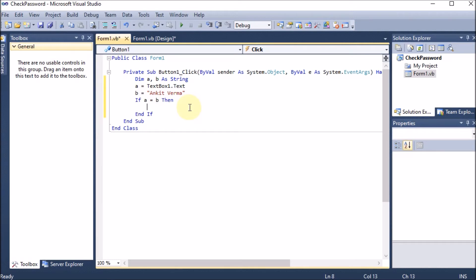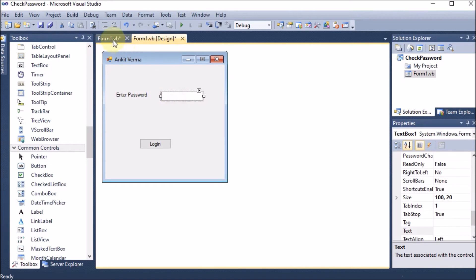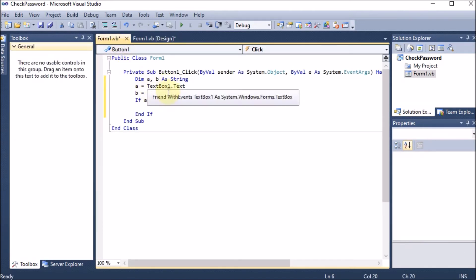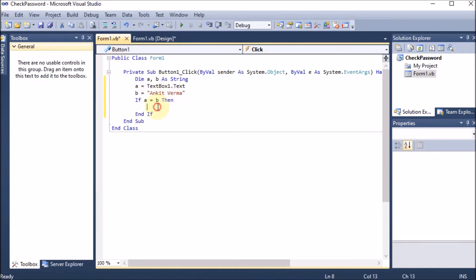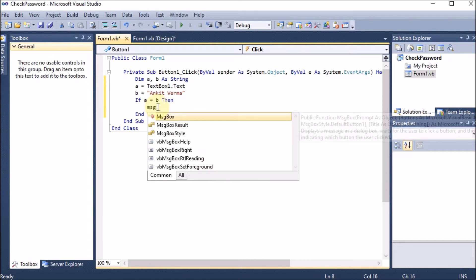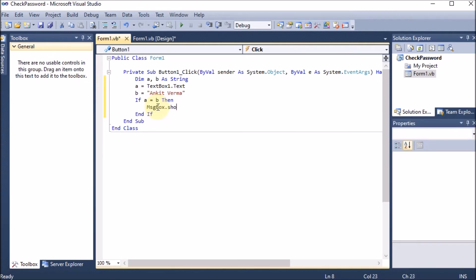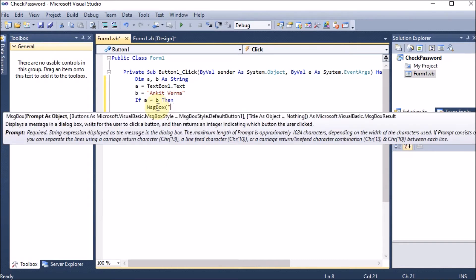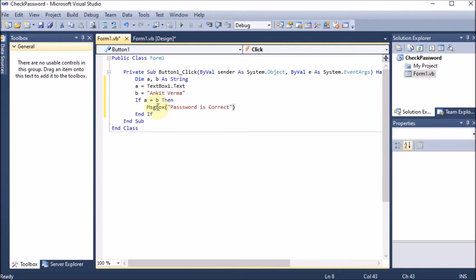If a equals b, meaning the text the user entered and the stored password are the same, then there should be a message box. So: 'MessageBox.Show("Password is Correct")'. This is the simple option for when the password matches.